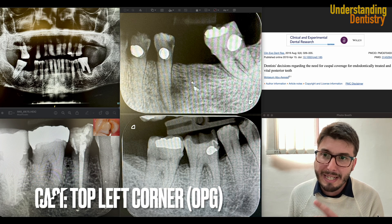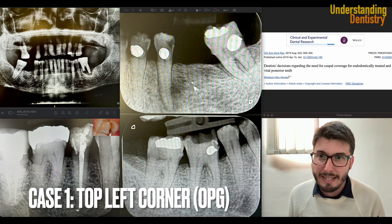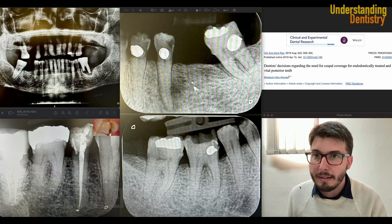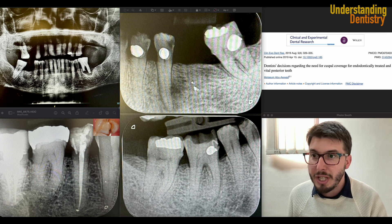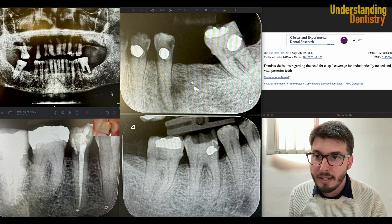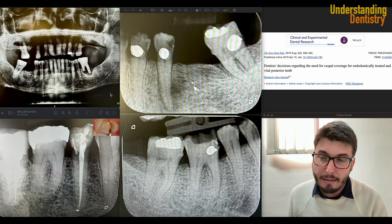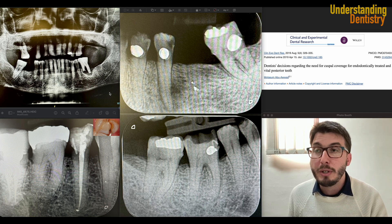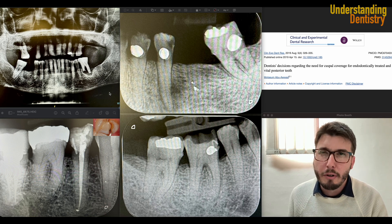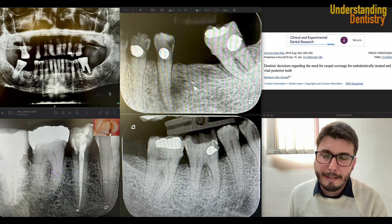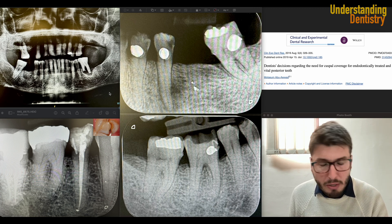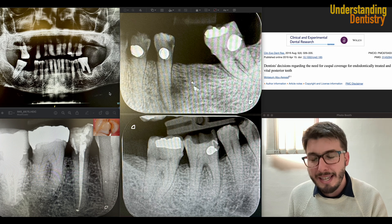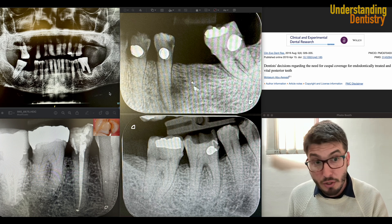Without further ado, let's start with the case on the upper left corner of your screen. So this OPG that we are seeing here — and of course there are a lot of things to be done here. We don't have the clinical information, but let's try to discuss based on this OPG, because from this OPG we can actually take some very important decisions.